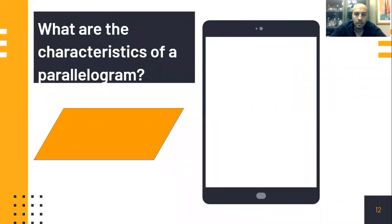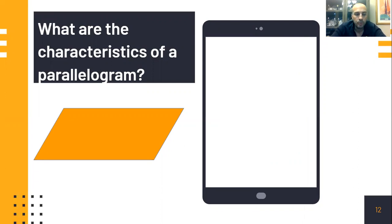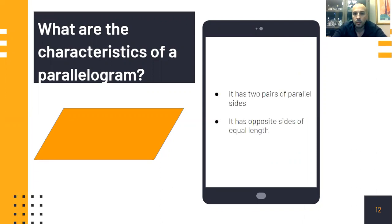A parallelogram. What are the characteristics of a parallelogram? Sit and think about that for about 10 seconds. Refer to your note-taking from yesterday if you like. A parallelogram has two pairs of parallel sides and it has opposite sides of equal length.